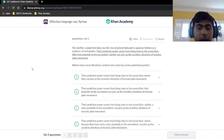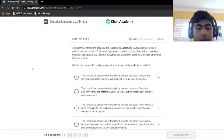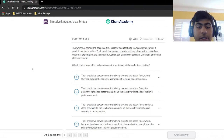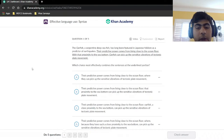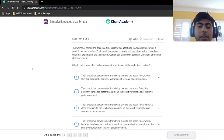Choice A says: 'their predictive power comes from living close to the ocean floor, where they can pick up the sensitive vibrations of tectonic plate movement.' Let's see if this sentence effectively combines the two. It doesn't have any extraneous information or words. It says their predictive power comes from living close to the ocean floor, where they can pick up the sensitive vibration of tectonic plate movement. It flows smoothly — there is a cause and there is an effect.